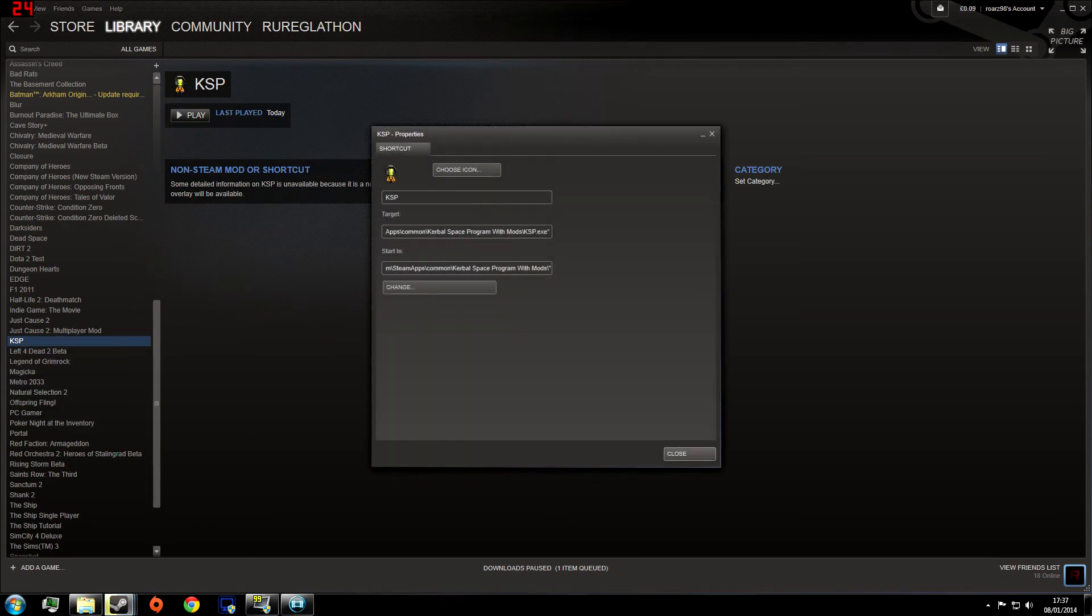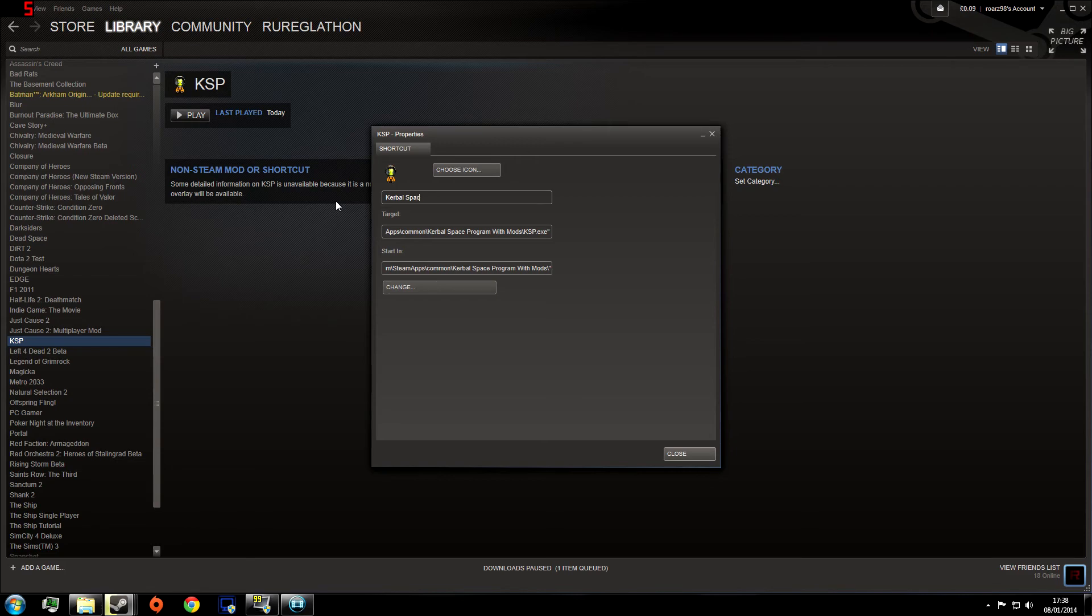So now we can go into the properties and rename it. I'm going to call it Kerbal Space Program with Mods again. Got to love Mac keyboards there, and from there...